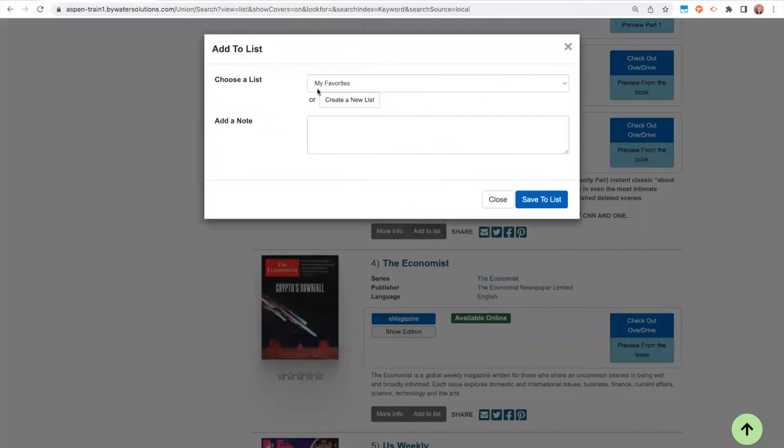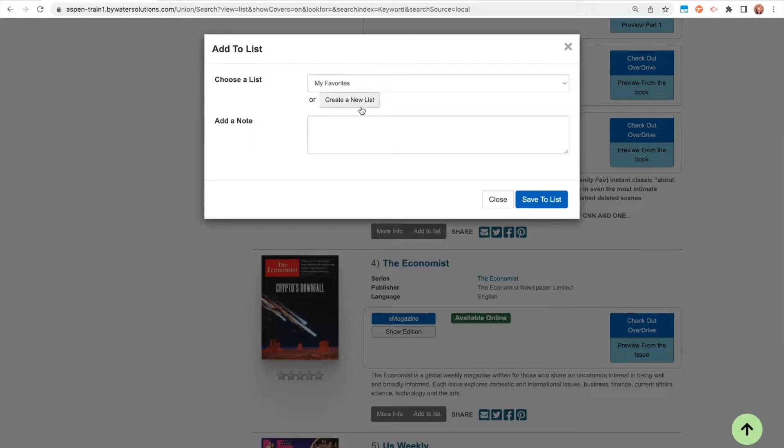When you first go to create a list, everyone by default is going to have a My Favorites list. If you don't like the My Favorites list or you want to create a new list, all you have to do is click on create a new list.